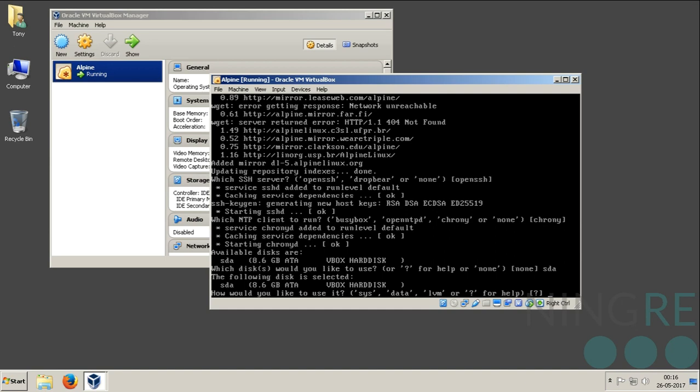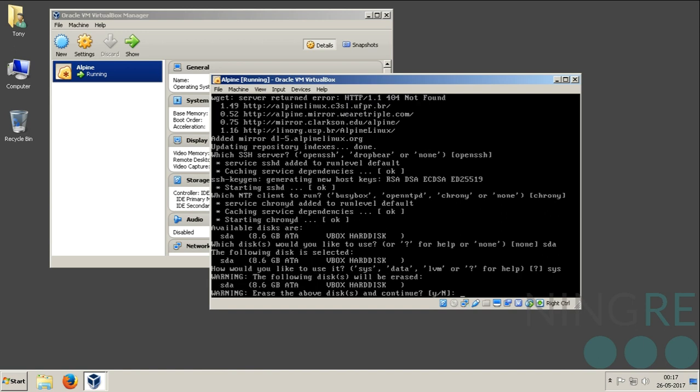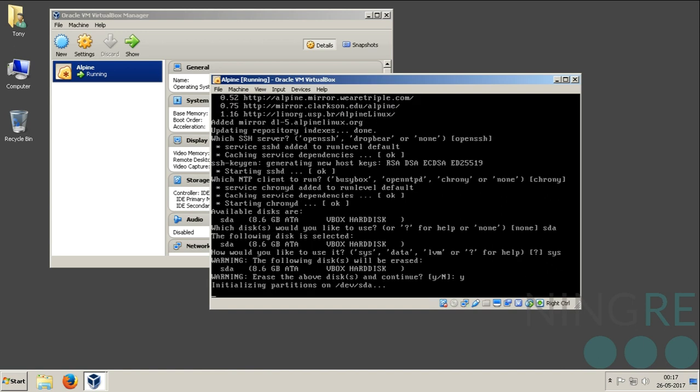How would you like to use it? Would you like to create an LVM and then create sub-partitions and then use it? Since I am not going to use it as an LVM, I will directly type SYS. SYS stands for system. I am going to use the partition as a system partition by directly installing the files on it. Erase the entire hard drive? Yes.